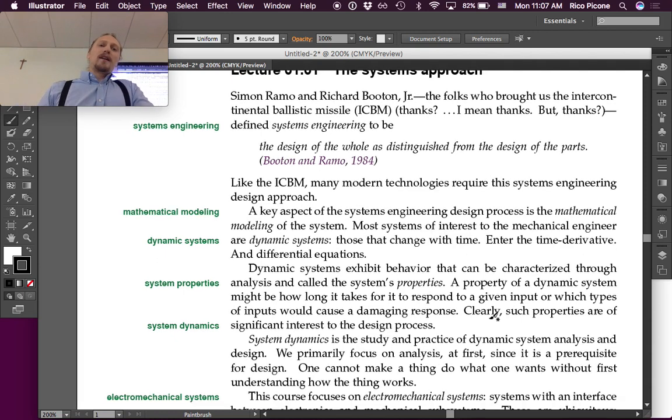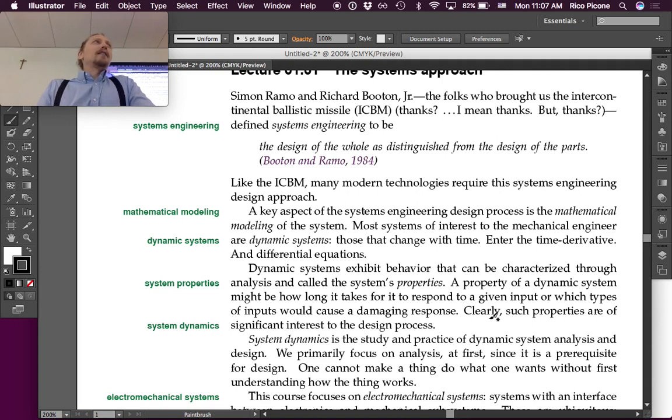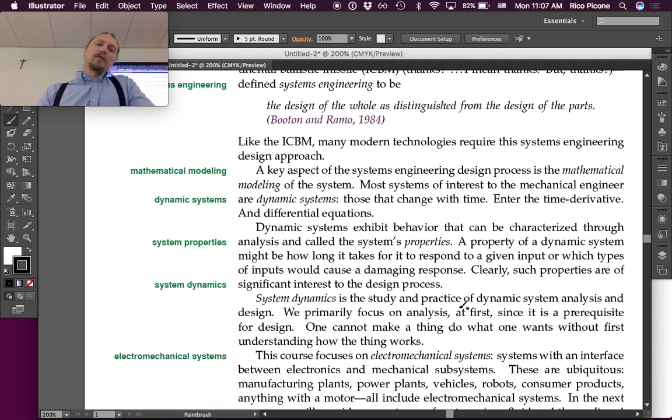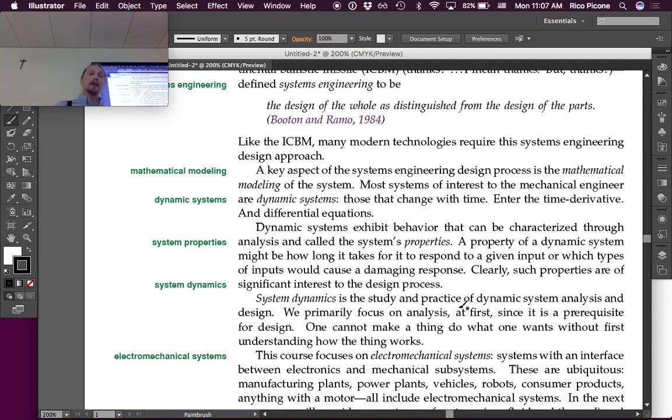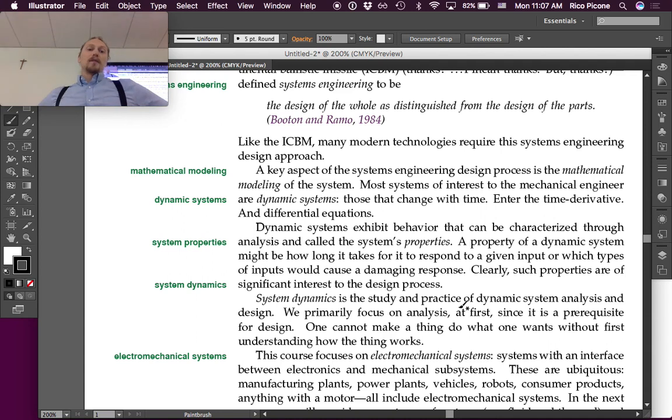So would you say that circuits are dynamic systems? Yeah. We've already been considering dynamic systems so far. We're just a very specific type.